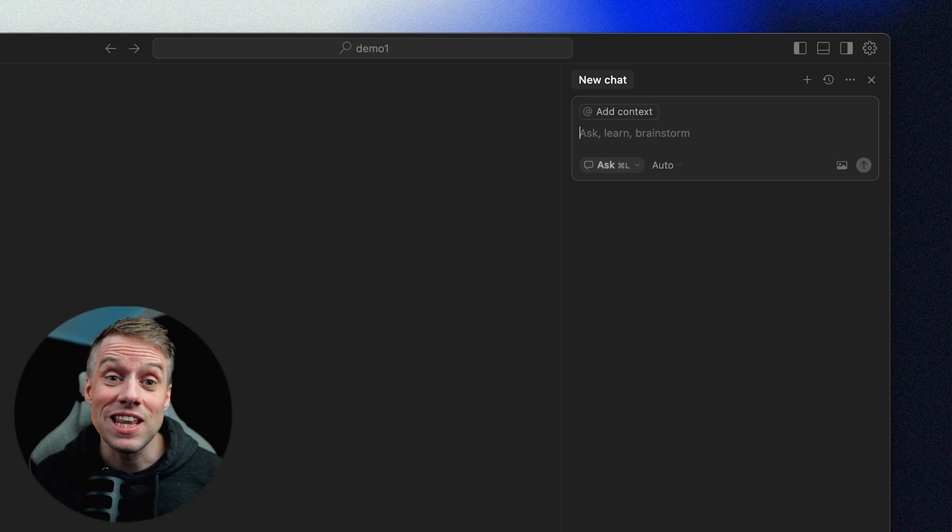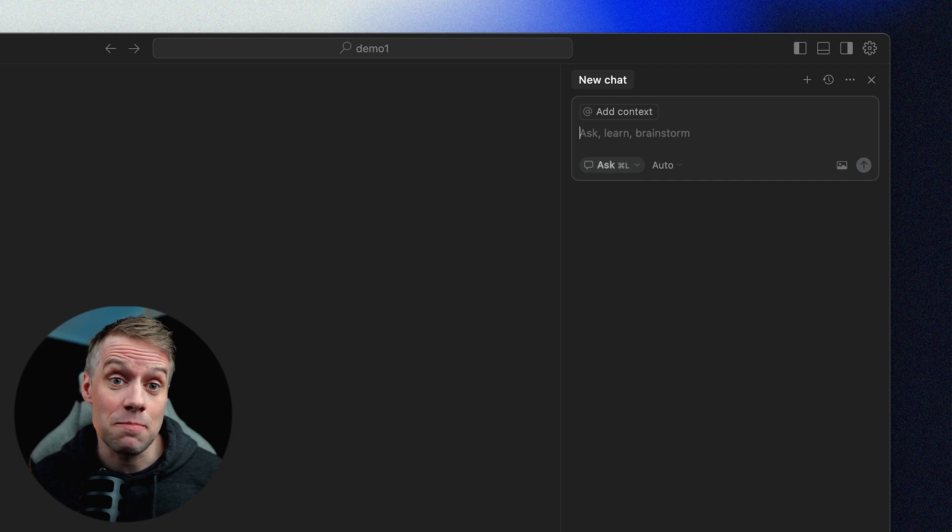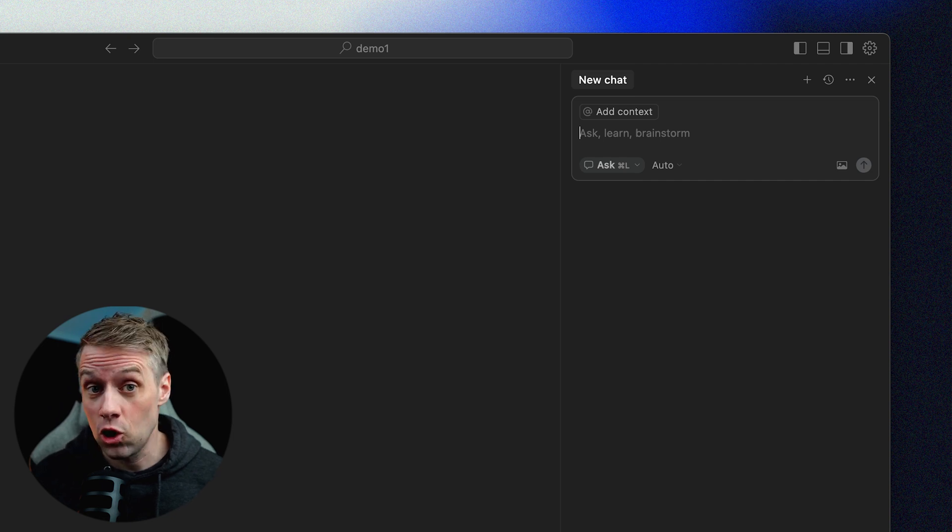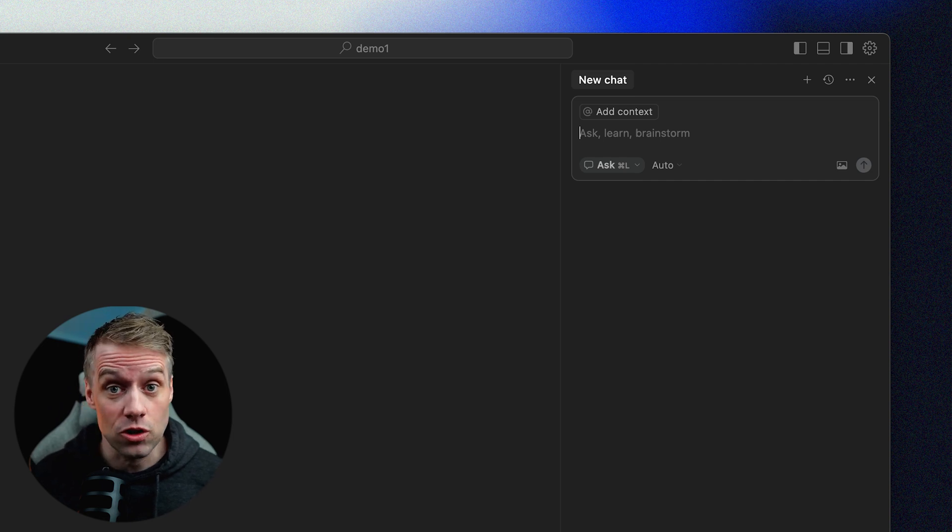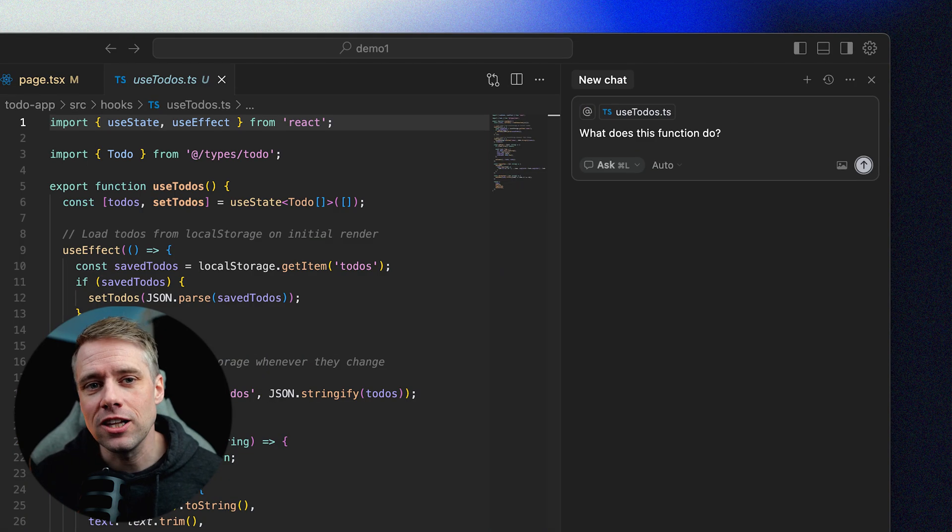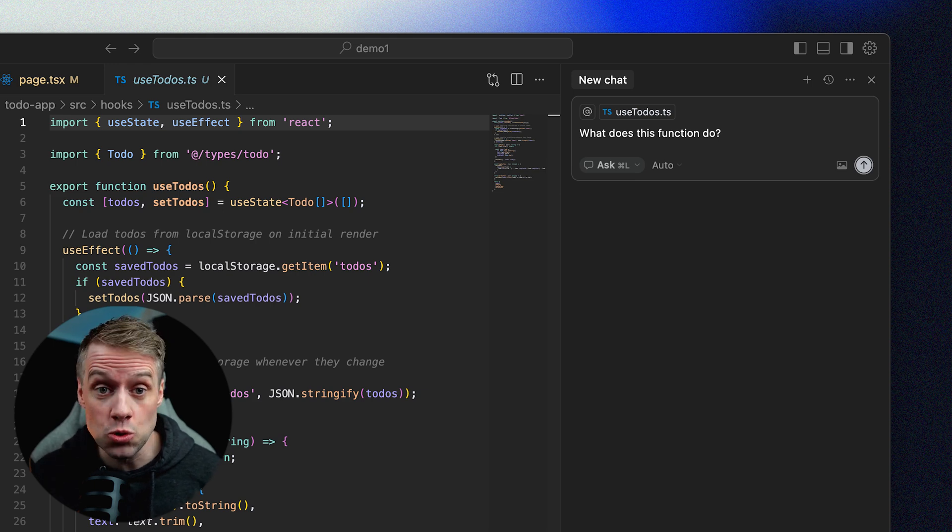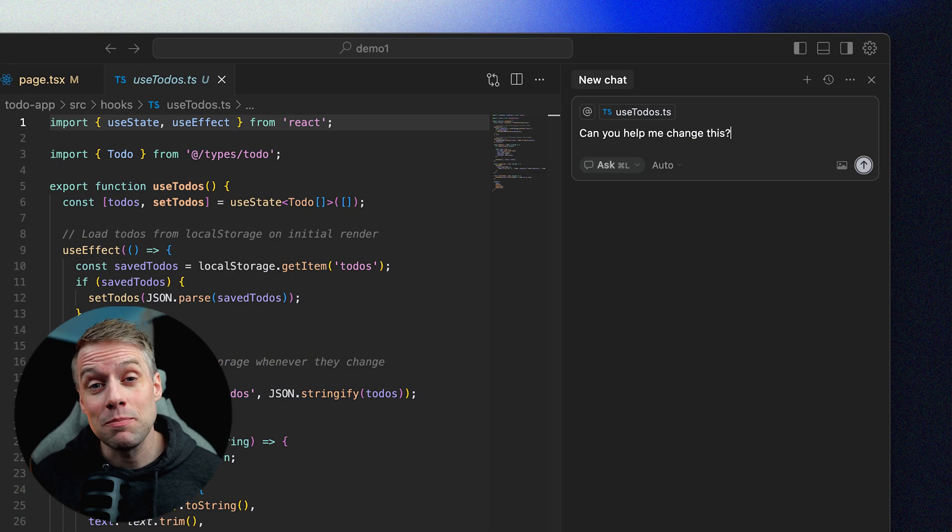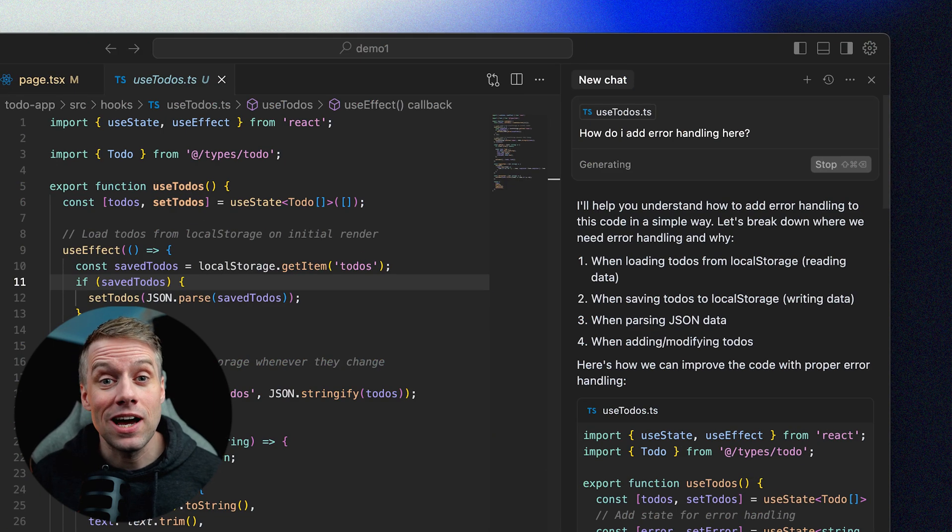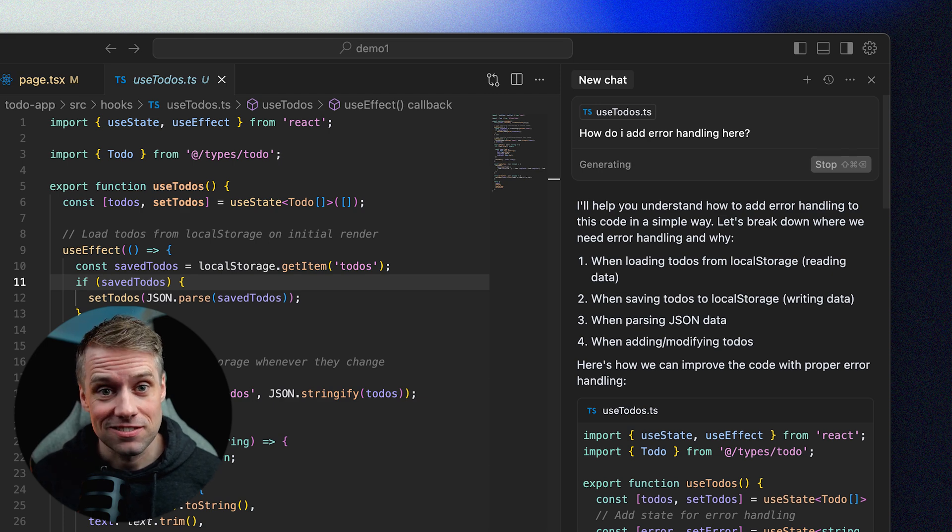Let's start with ask mode. Use this when you have a question about your code, a concept or a tool you're using. You can highlight a section of code and ask things like what does this function do, can you help me change this, how do I add error handling here? The AI will answer based on your code, context and the surrounding files. You don't need to switch to Google or ChatGPT, you can ask questions and get help in the flow of your work.